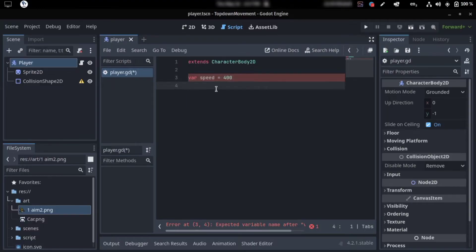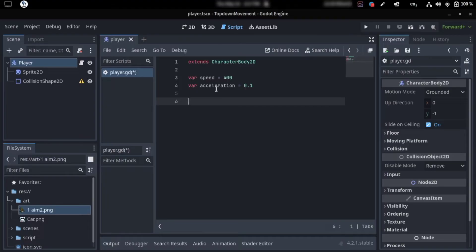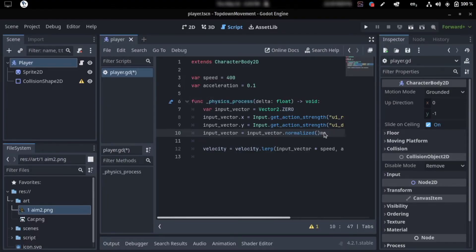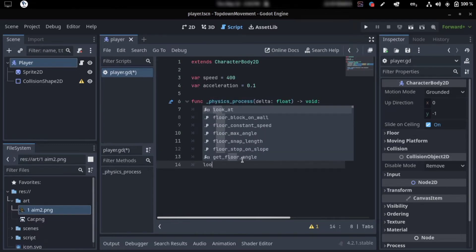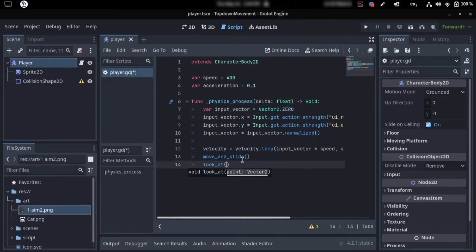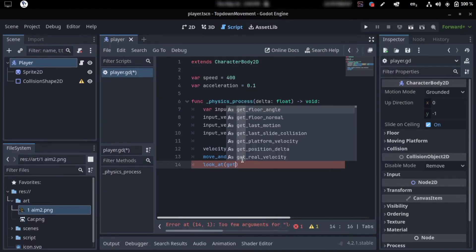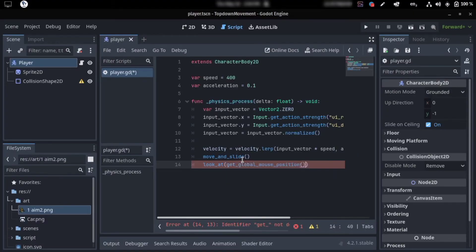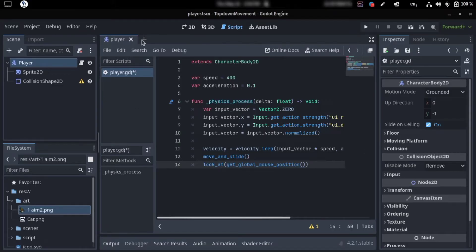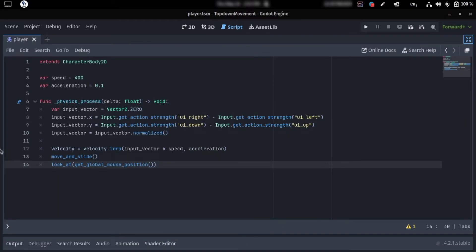We need a speed variable — just how fast our character can go. I think we also need an acceleration variable; let's give it 0.1. Then we can go ahead and hit the physics process.